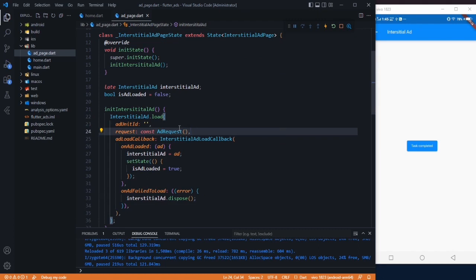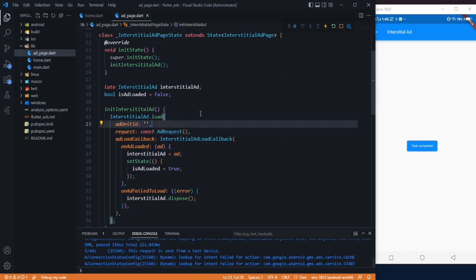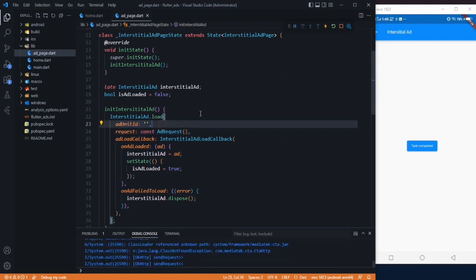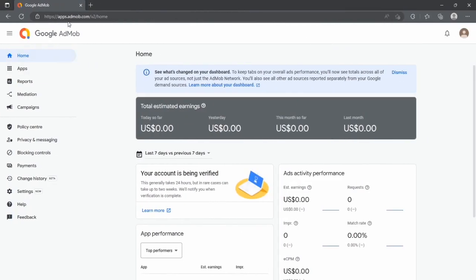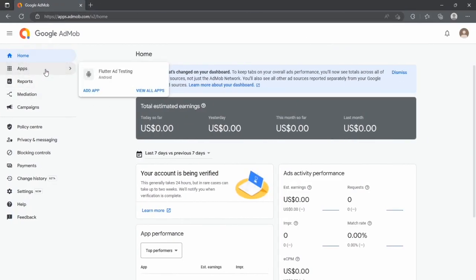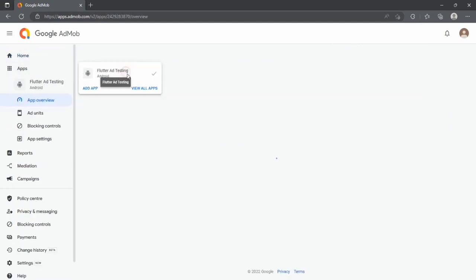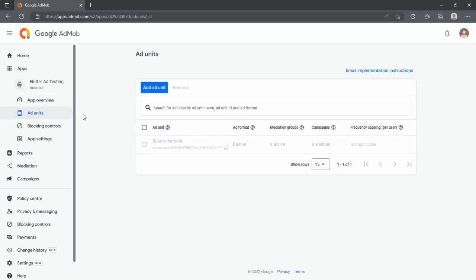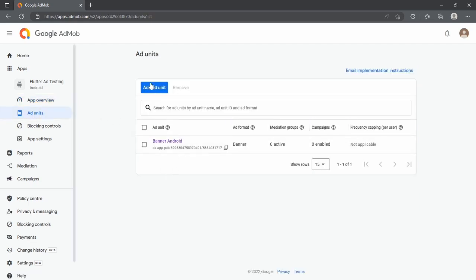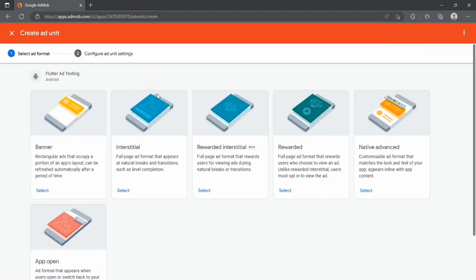The only thing we have to do here is add our unit ID. For that we have to go to our website, that is apps.admob.com. Here in the app section, the app we created last time, let's click it. After that we have to go to ad units. We added this banner ad last time.